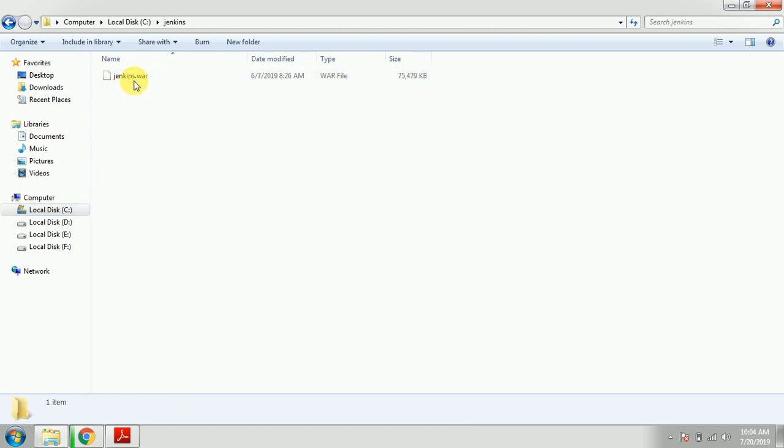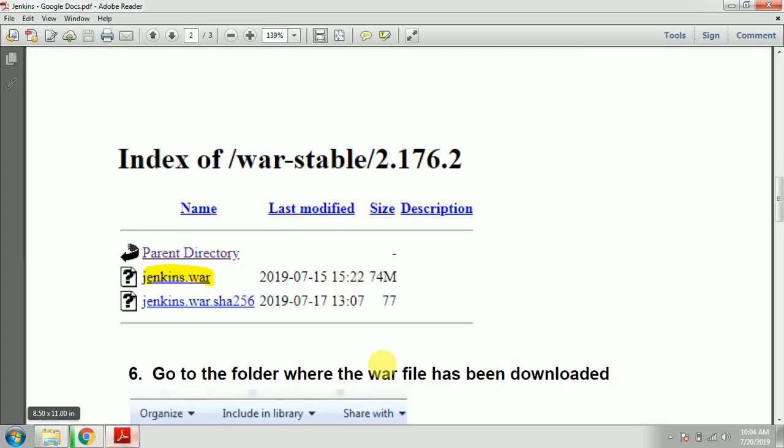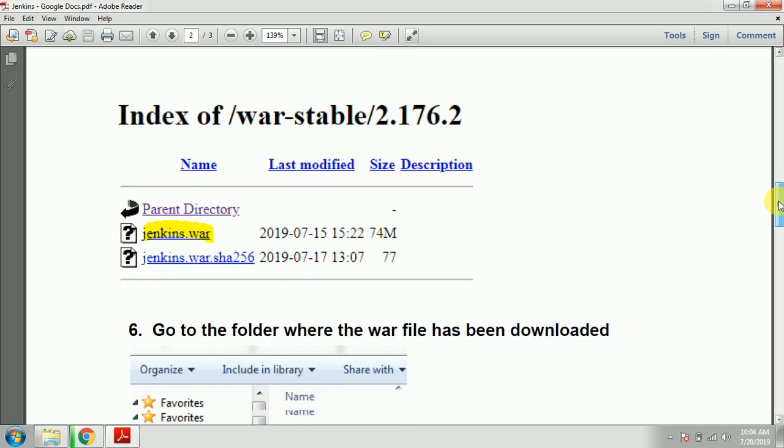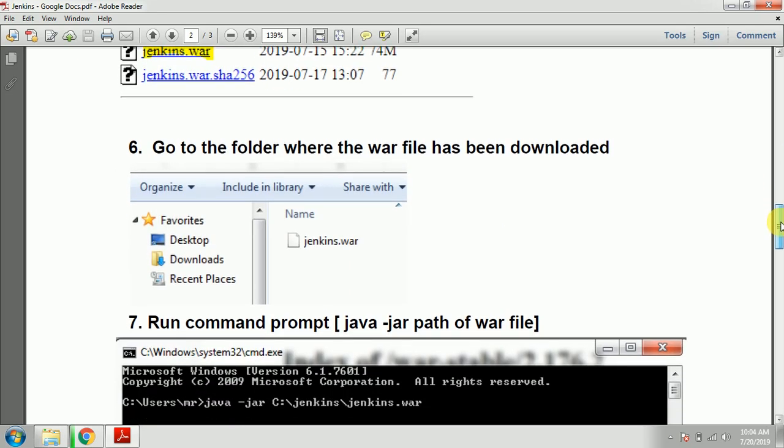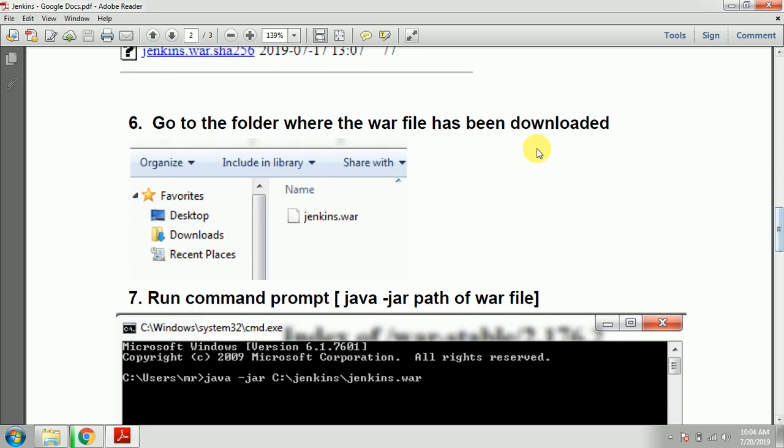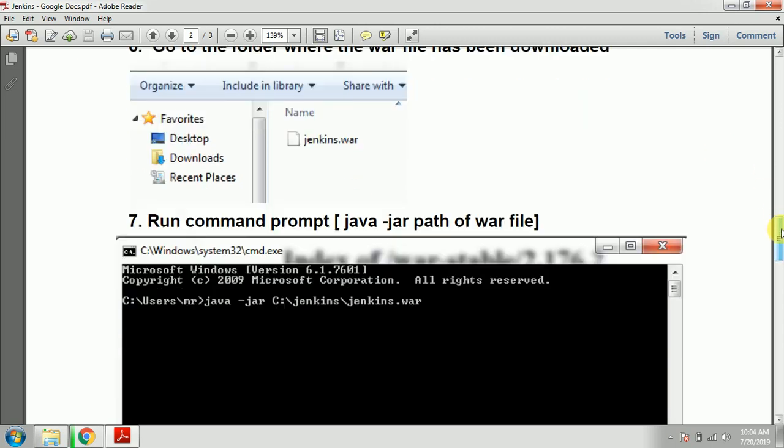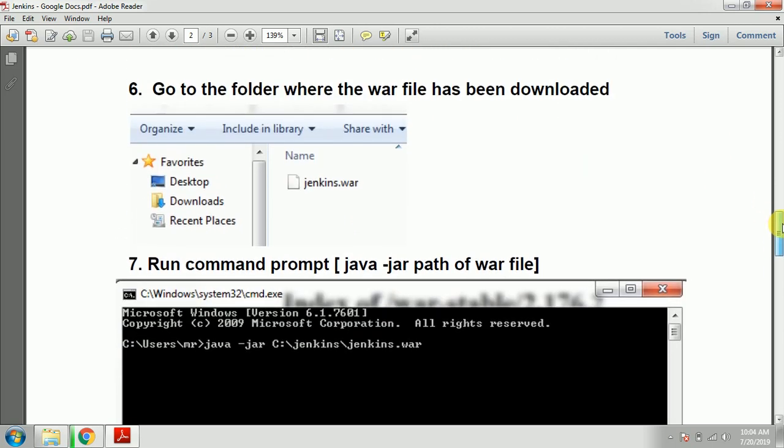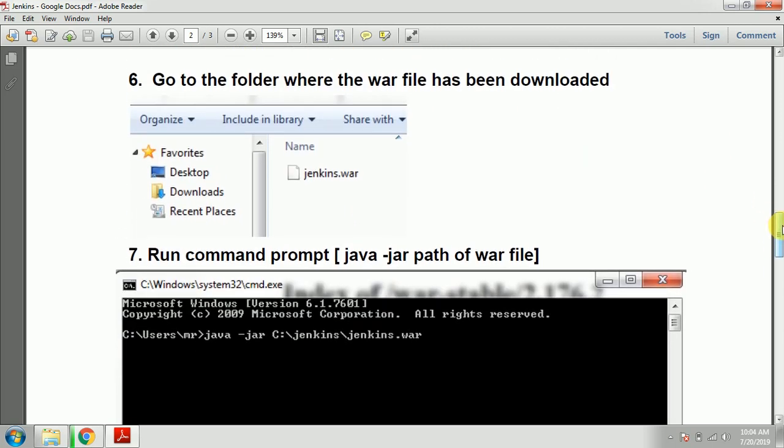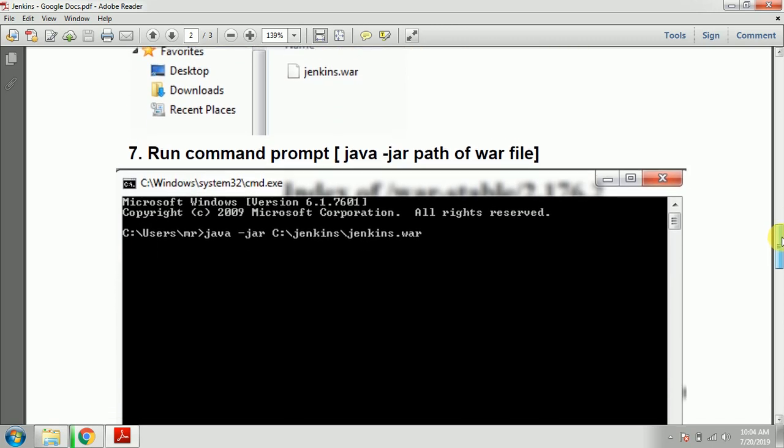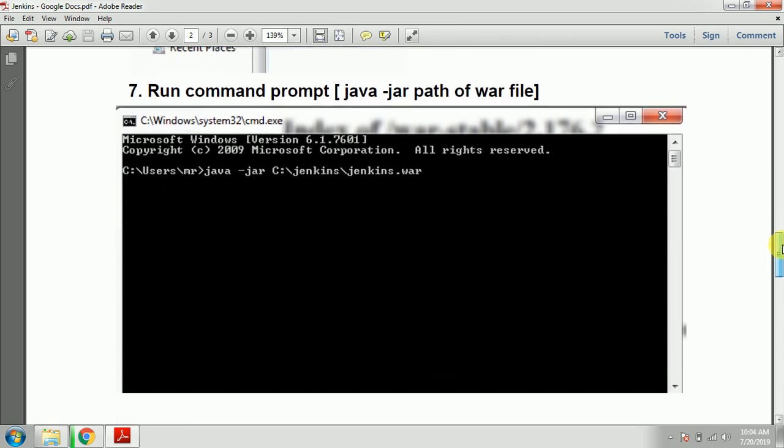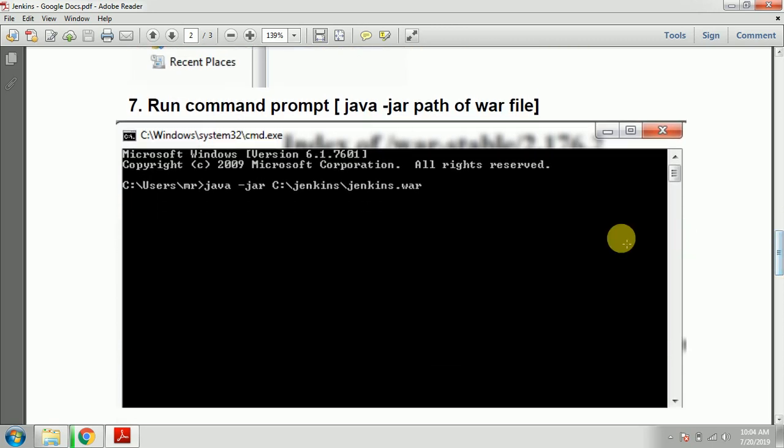It will look like this. Once that is done, you need to go wherever the file has been downloaded, or you can create a separate folder and copy-paste it there. After that, you need to run the command.